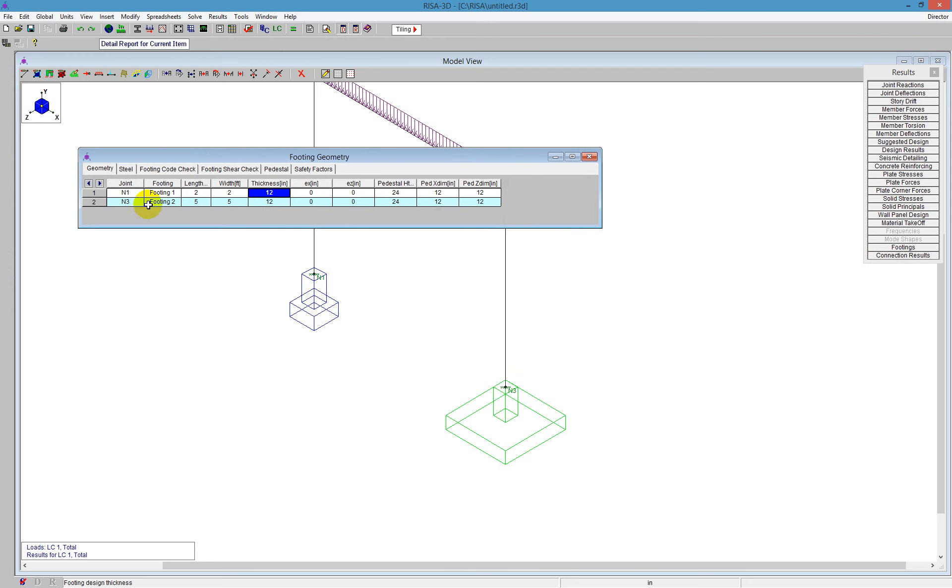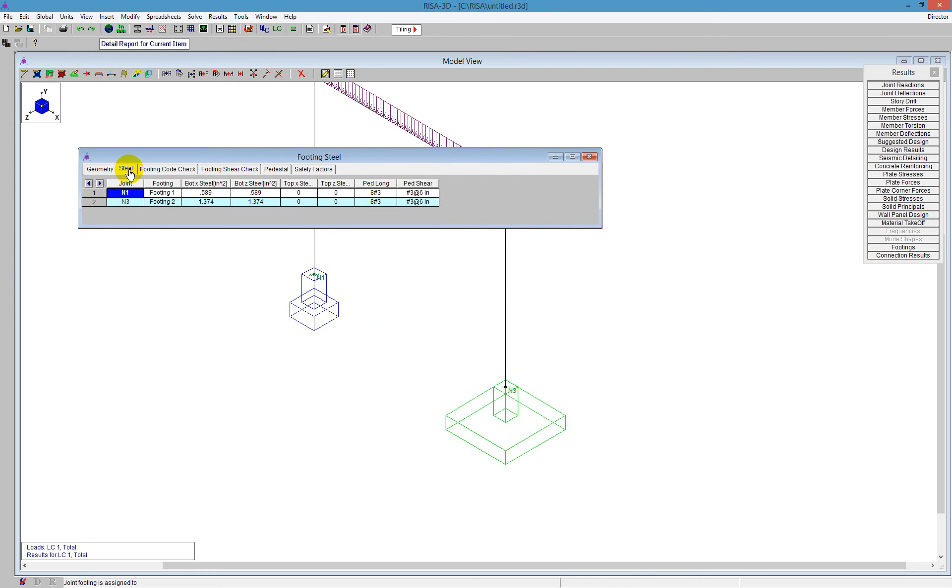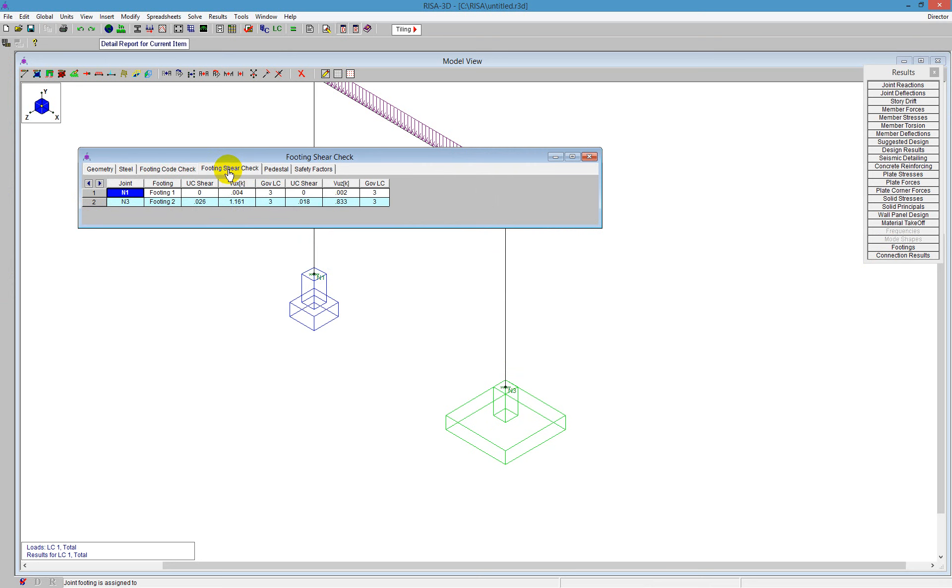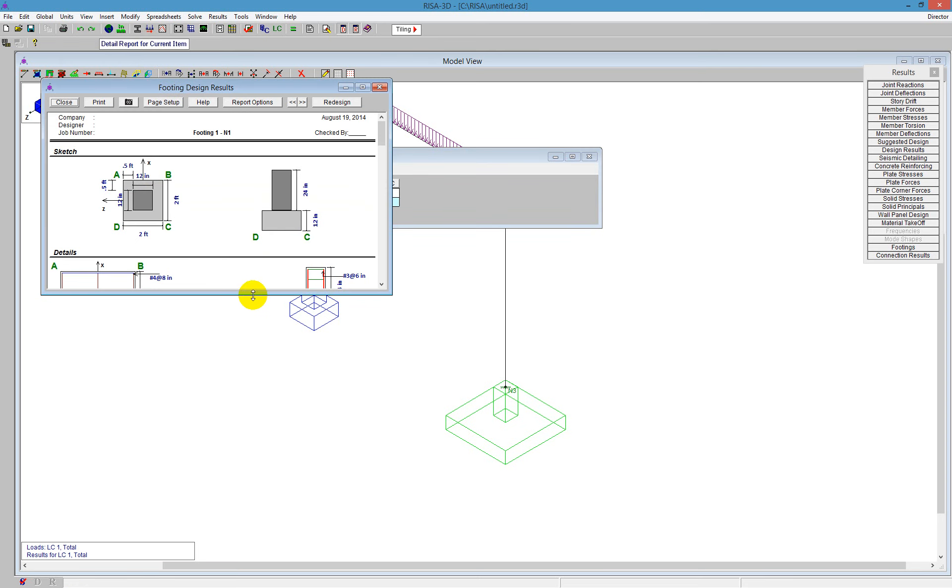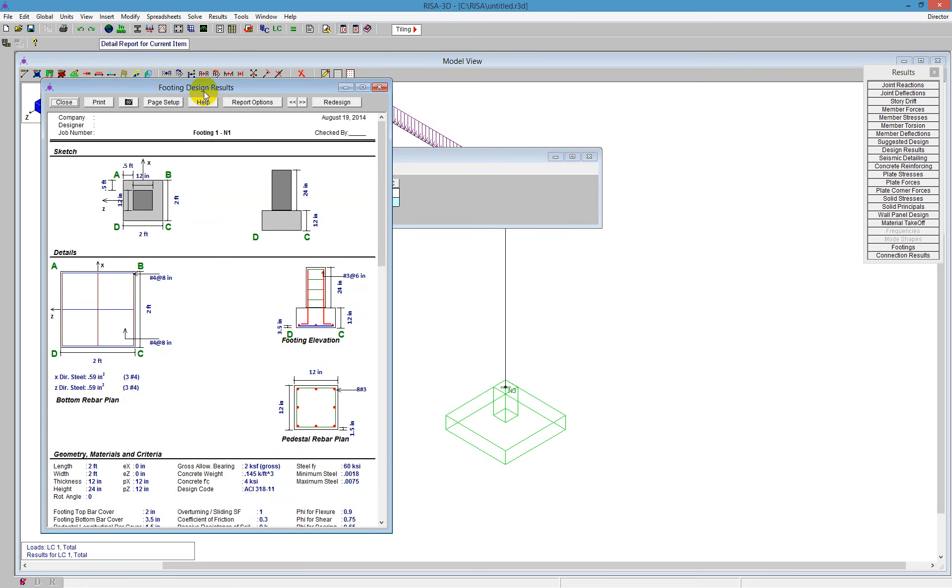Since we forced the second one to be a 5 by 5, it's doing that automatically forcing it to be a 5 by 5. And you can see it goes through the steel requirements here. It goes into a footing code check and a shear check. It goes to the pedestal and then we see the safety factors. The best way to examine this further though is to go to the detail report. So you can click on the top there, detail report for current item, and it will open up a detail report of the footing there.